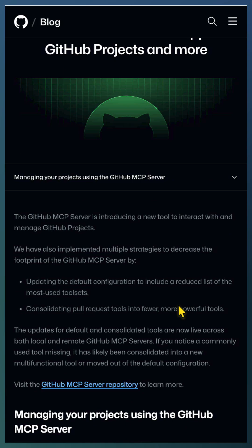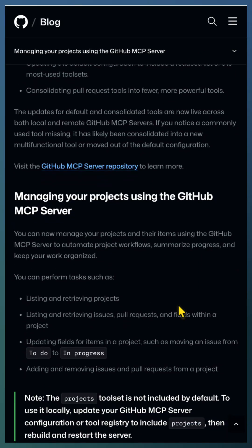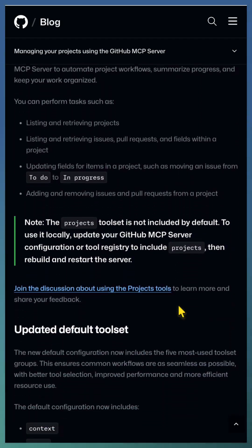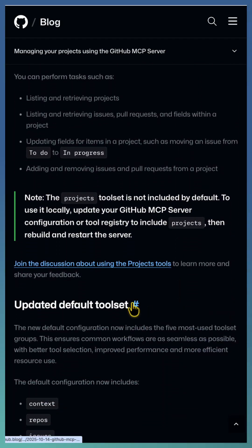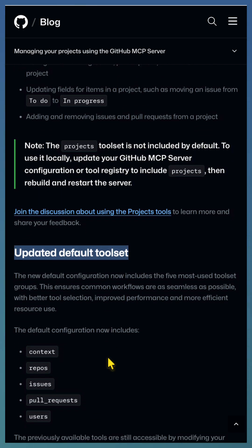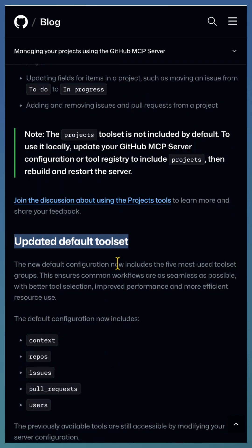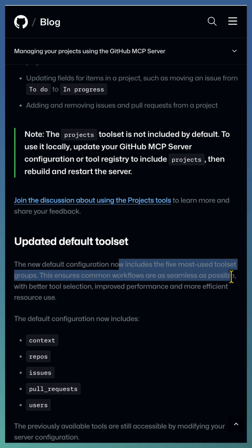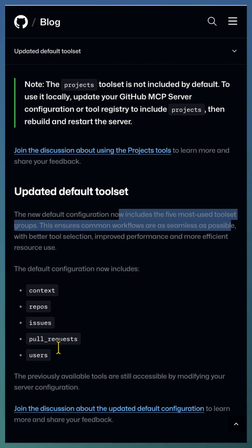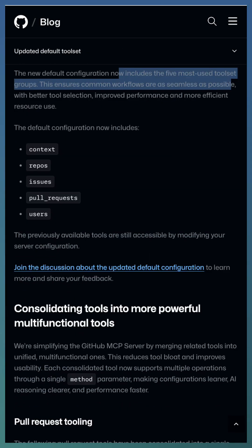MCP servers are a new way to extend AI assistance. With the new release of GitHub MCP server, the tool sets have been updated. The default tool set includes tools group covering major areas such as context, repositories, and more.